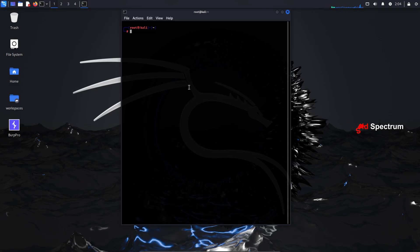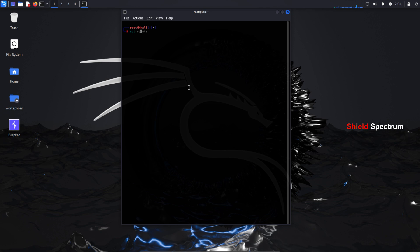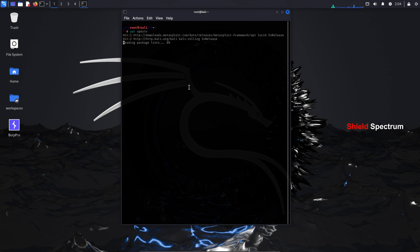First, open your virtual machine running Kali Linux. Then switch to the root user by typing sudo su. Next, update your system using the apt update command. In my case, I'm already logged in as the root user by default.